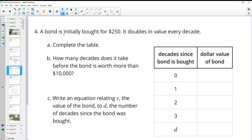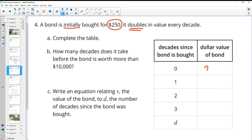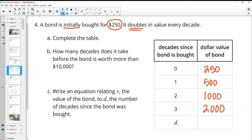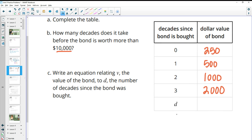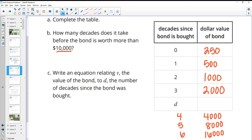Number four: a bond is initially bought for $250 and doubles in value every decade. Complete the table. We started with a $250 bond, then it doubles to $500, then to $1,000, then to $2,000. How many decades does it take before the bond is worth more than $10,000? If we kept this going: $4,000 after four decades, $8,000 after five decades, and $16,000 after six decades. So it's going to take six decades, because at five it's only $8,000 and at six it jumps to $16,000.